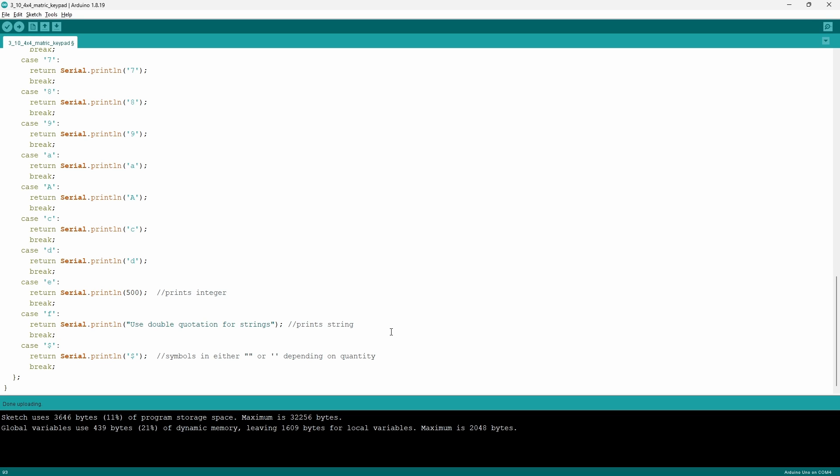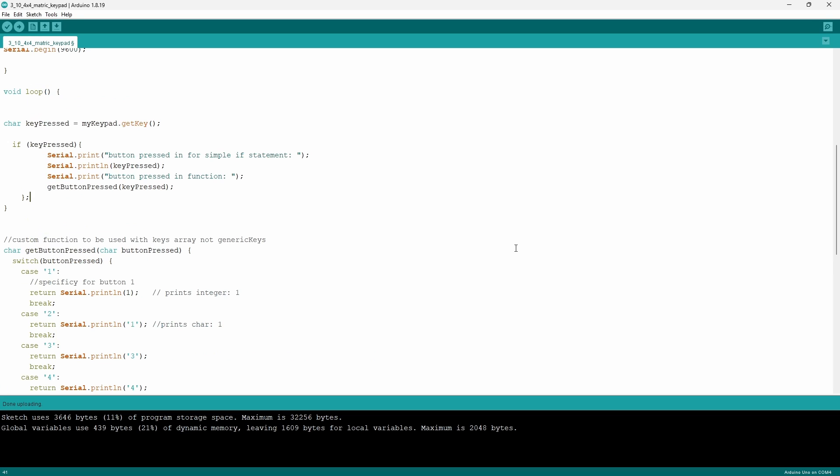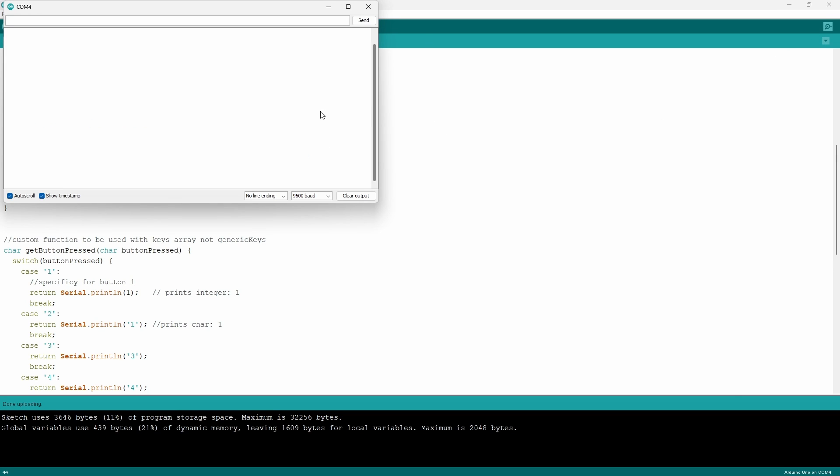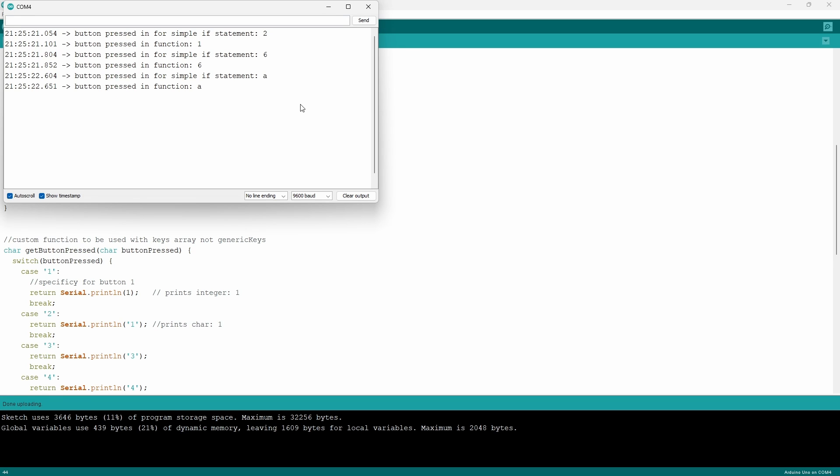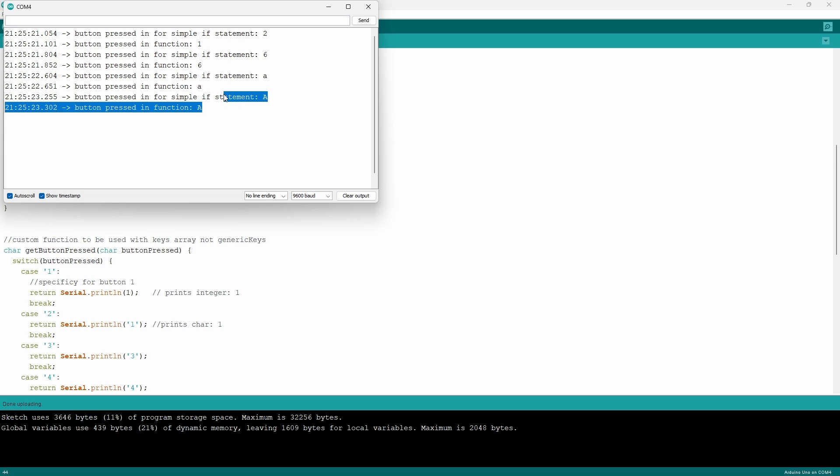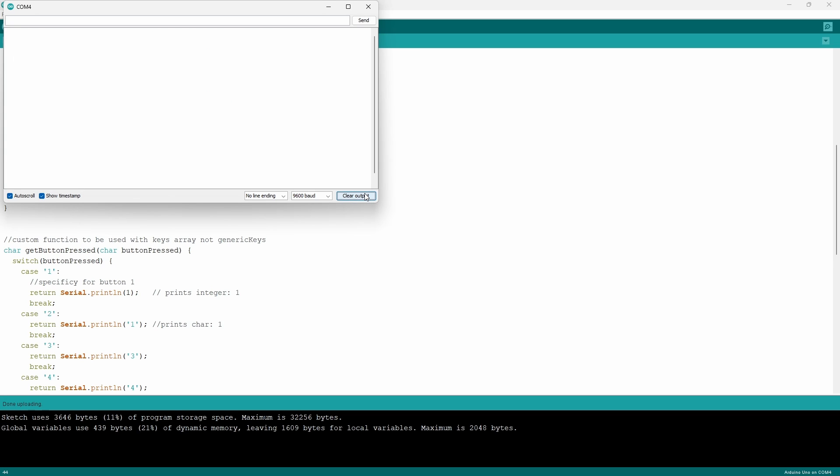Now I'm done explaining the code. All you have to do now is upload it and go into the serial monitor. You'll notice that as soon as we press any one of those buttons, it will have two statements, two strings, and each string will show a corresponding value. Now when I press the top left button, I'm going to be presented with two strings. Each one will come from a different function or different variable.